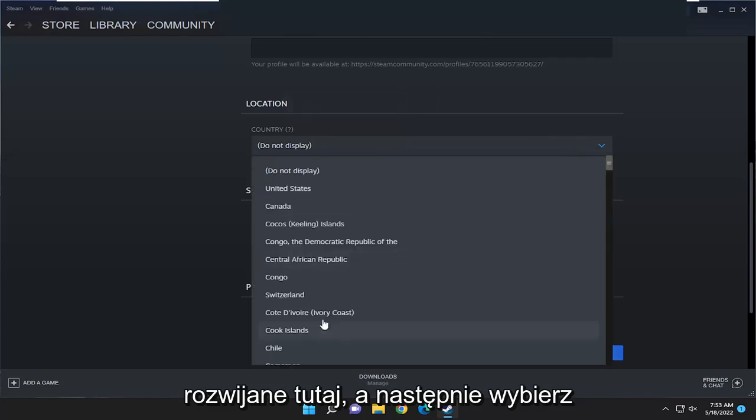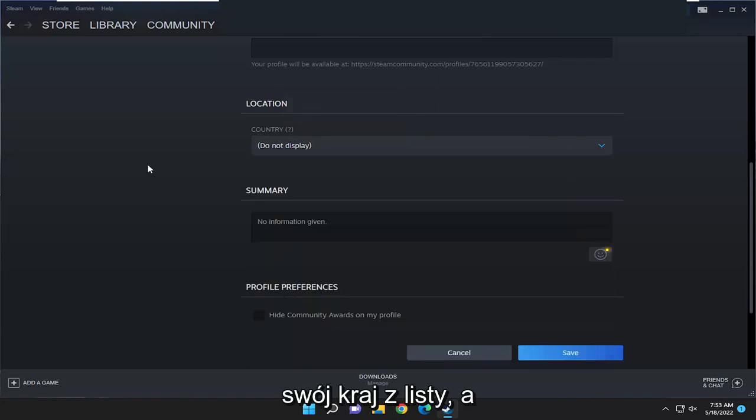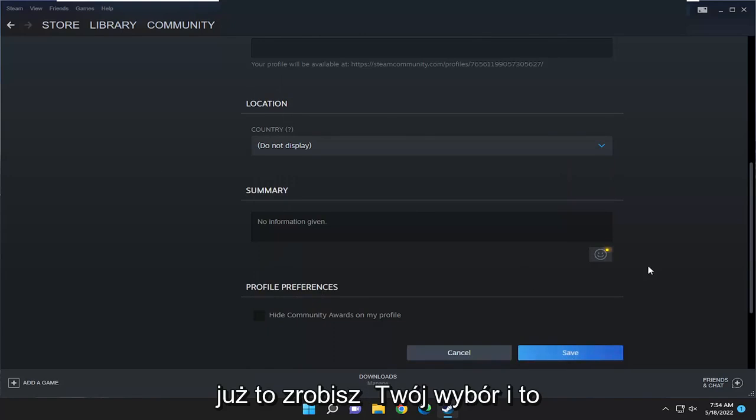Click on the dropdown here, and then you would select your country from the list, and then you would select Save at the bottom once you've made your selection.